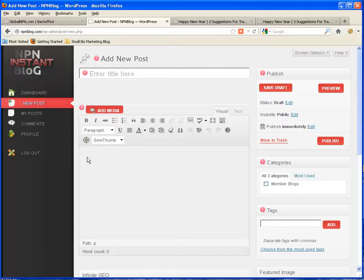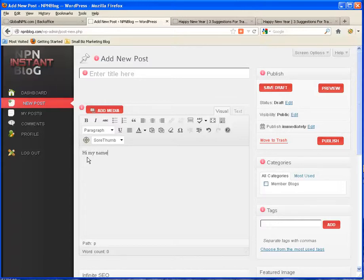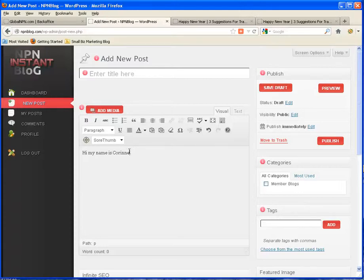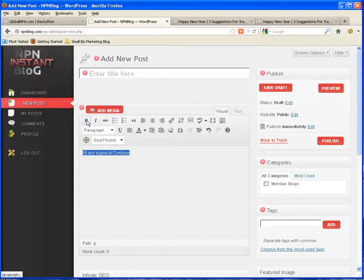And down in here you're going to type what you want to have in your profile. You can say hi, my name is Corrine. Now if you wanted to have that part bolded, just do it like you would using the tools that you've got right here. Bold that.